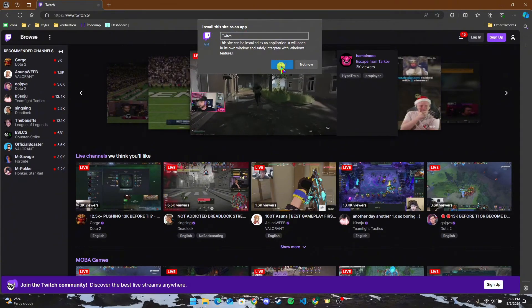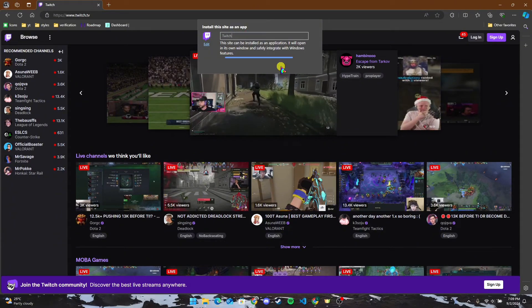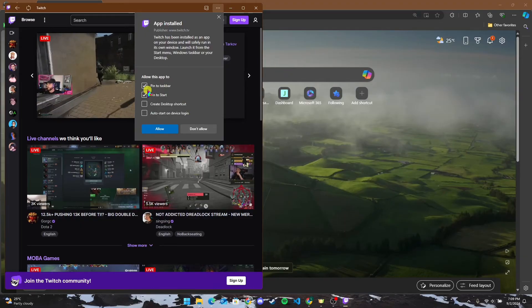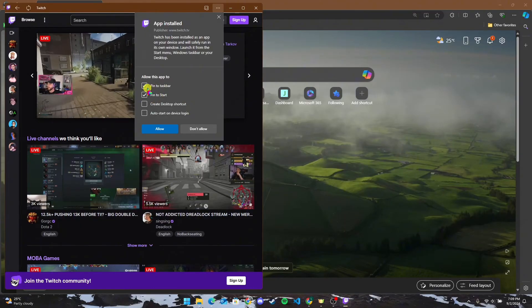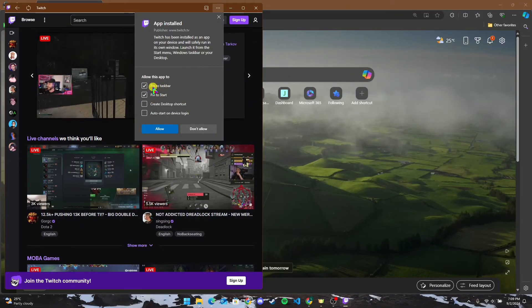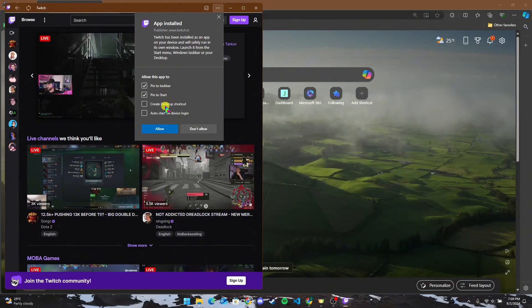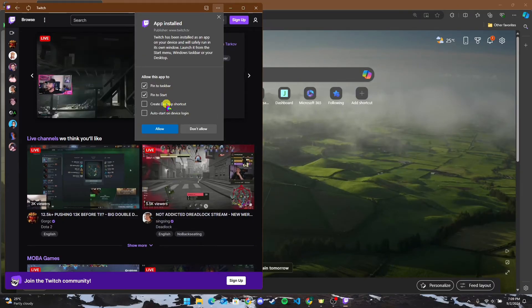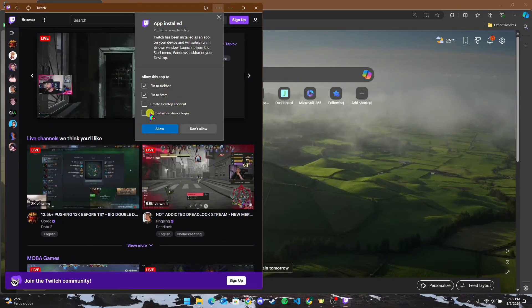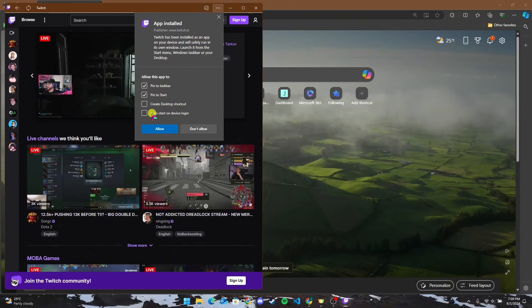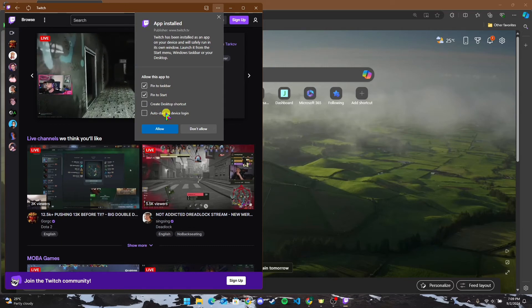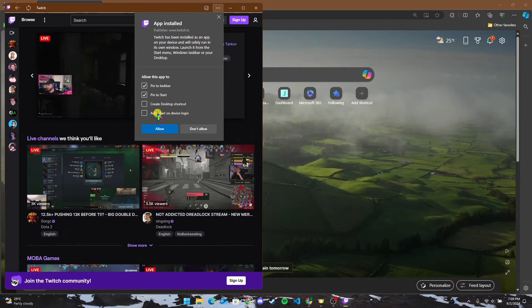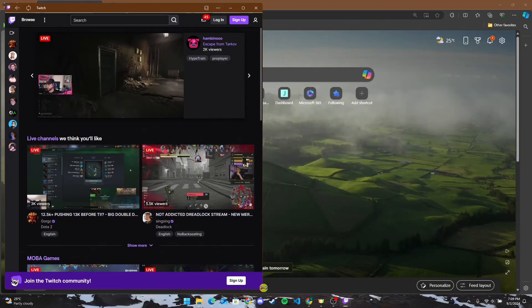Now click on Install button. Here you can pin the application to your taskbar, to Start, or you can also create a desktop shortcut for you. And you can also enable auto start on device login by checking this box here. After that, click on Allow button.